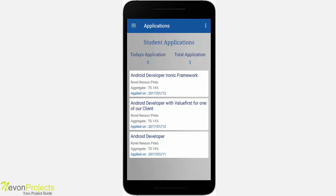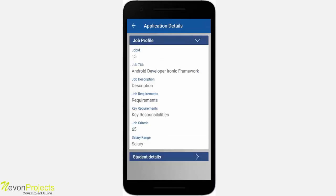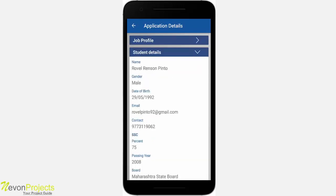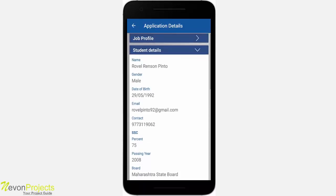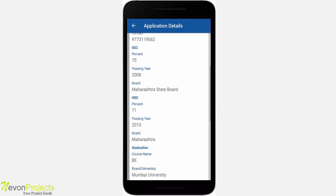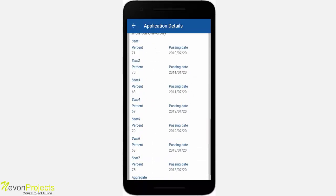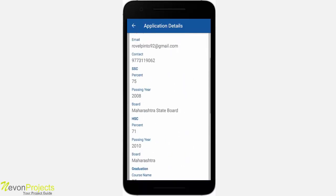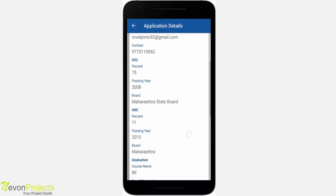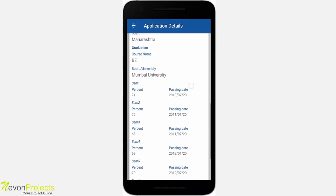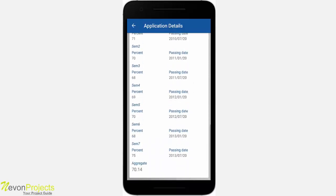Currently there are three applications. If you click on any application, you will find two categories: one is the job profile where you find all the details about the job, and the second is the student details. In the student details, you will find the student's personal and academic details. If you scroll, you can see the secondary, higher secondary, and graduation details as well.